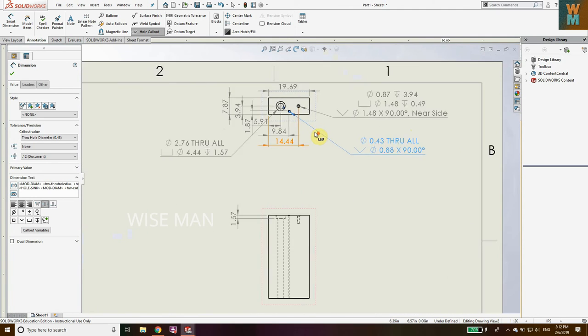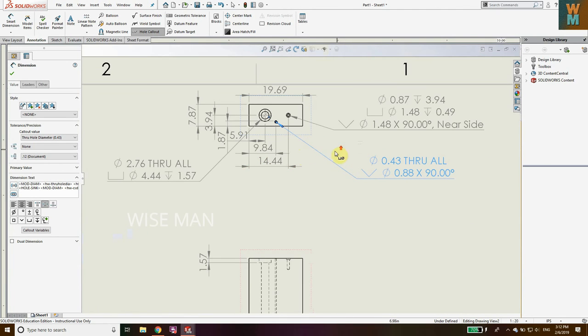So in this way you can give dimensions to counter bore and countersink holes. If you found this video helpful, please like it and subscribe to my channel. Thank you.